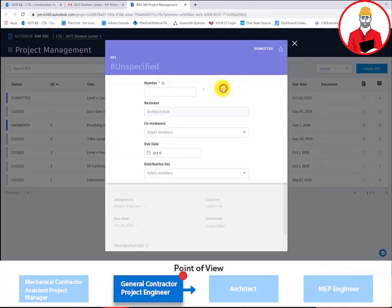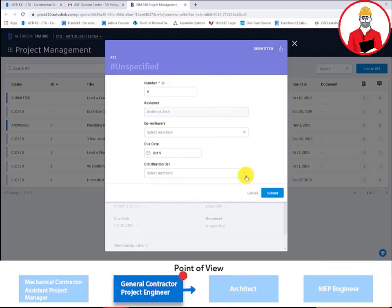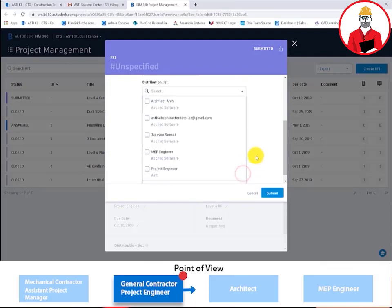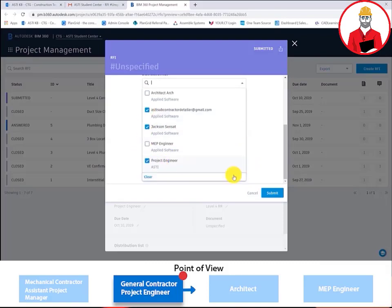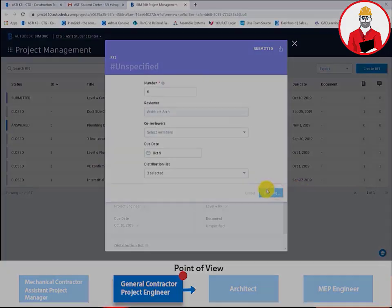The project engineer now gives the RFI a number, reviewer, a due date, and then assigns the distribution list for when the RFI is closed.